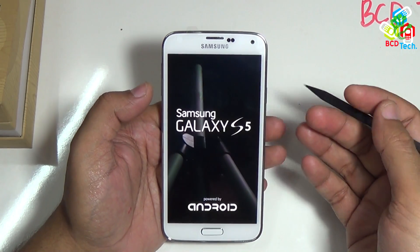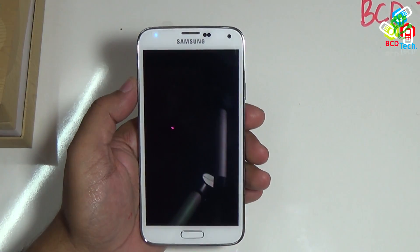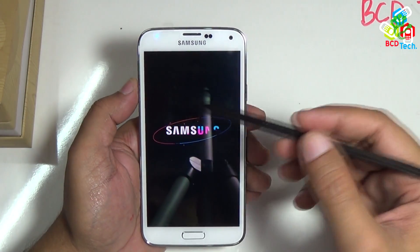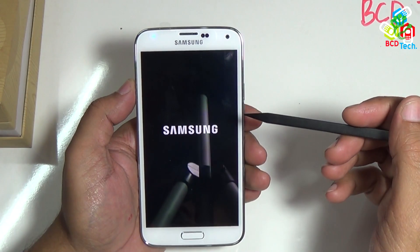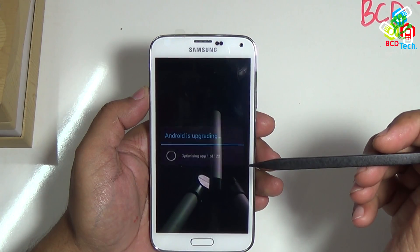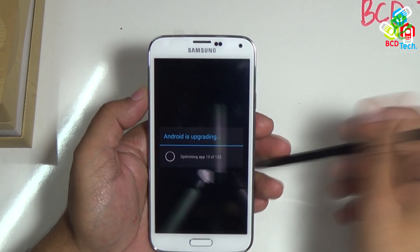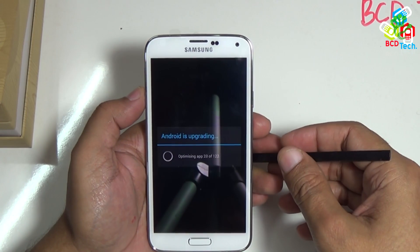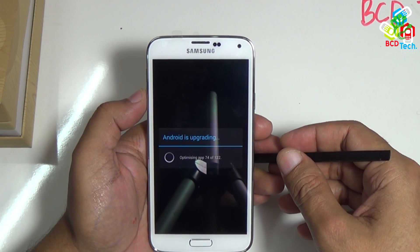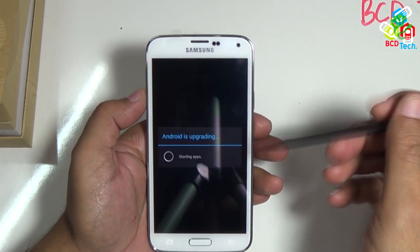Now 100% done, and S5 is rebooting. Nice animated Samsung logo — it will take time to reboot. Android is updating and optimising applications. There are 122 applications installed on this S5. This will take time, let's fast forward again.